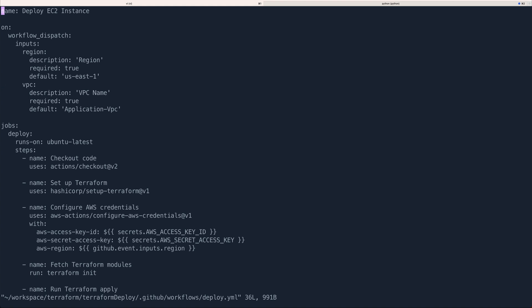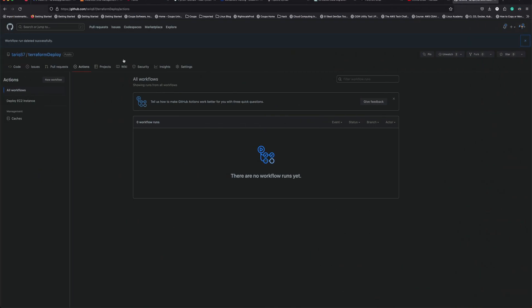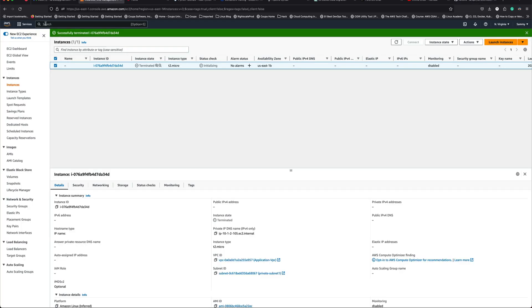Let me show you the content of deploy.yaml. The name is 'Deploy EC2 Instance'. It's a workflow_dispatch — a manual action — and takes two inputs. First is 'region' with default value 'us-east-1', which is required. Second is 'vpc_name', also required, with default value 'application-vpc' — that's the VPC I'm going to put my EC2 instance in.